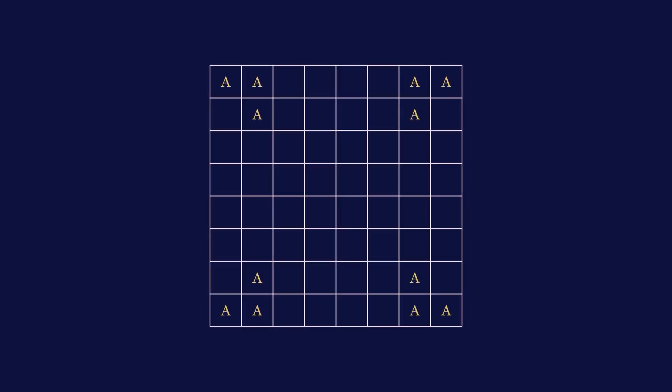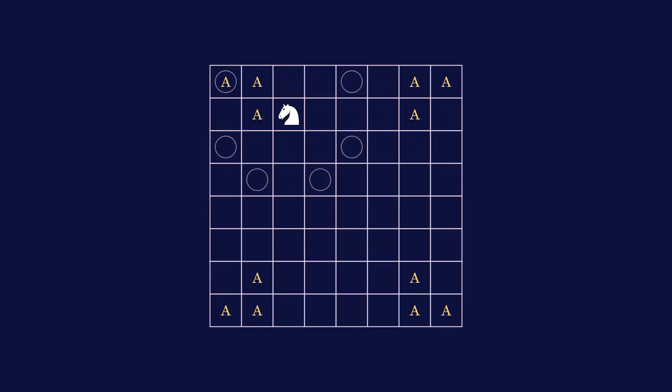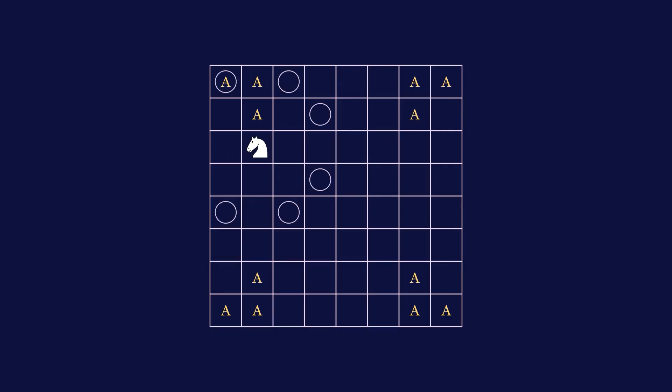Lastly, the 8x8 board, which is a standard chessboard, has the same proof as the 7x7 board, just with different A positions. So I'm going to quickly show you that a knight cannot cover more than 1 A square, therefore we need 12 knights in order to cover an 8x8 board.